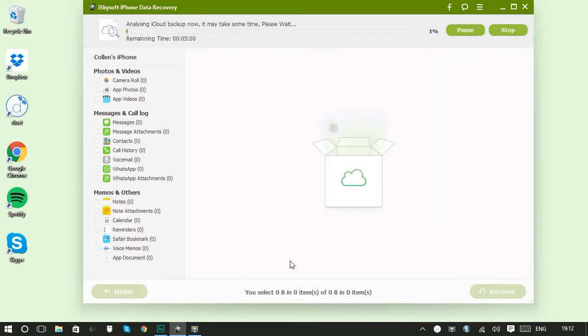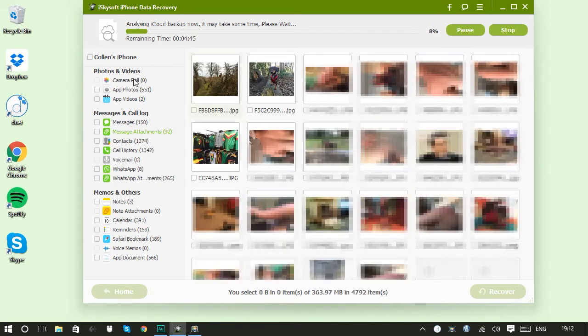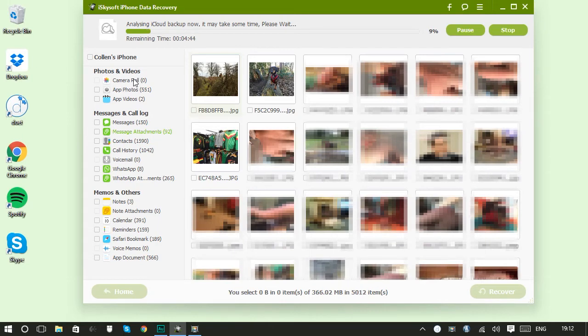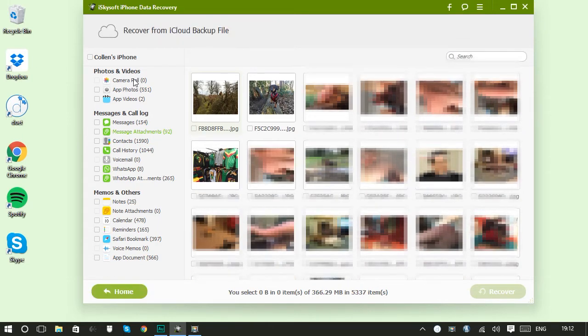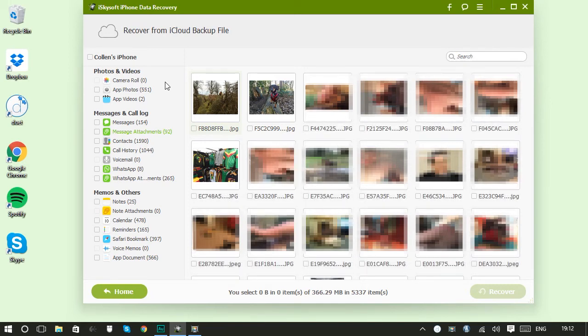Then once it's downloaded I'll unpack the content from this backup. You can see there's loads of categories of data you can recover. I've got camera roll, app photos, app videos, messages, message attachments, contacts, call history, loads of other stuff as well. You can recover so many different types of files using iSkySoft's iPhone data recovery.